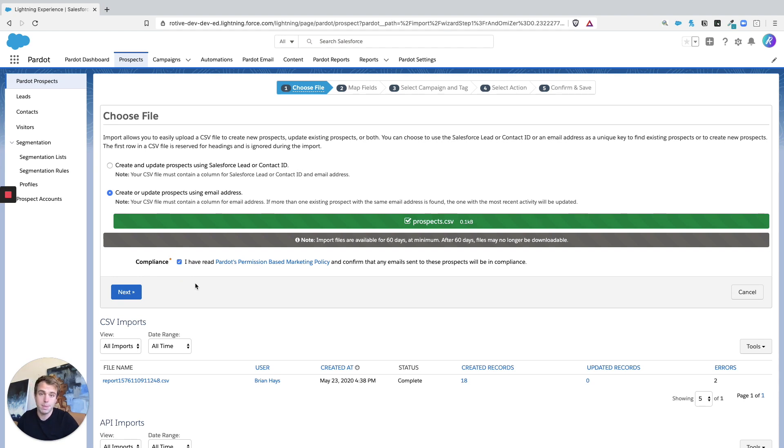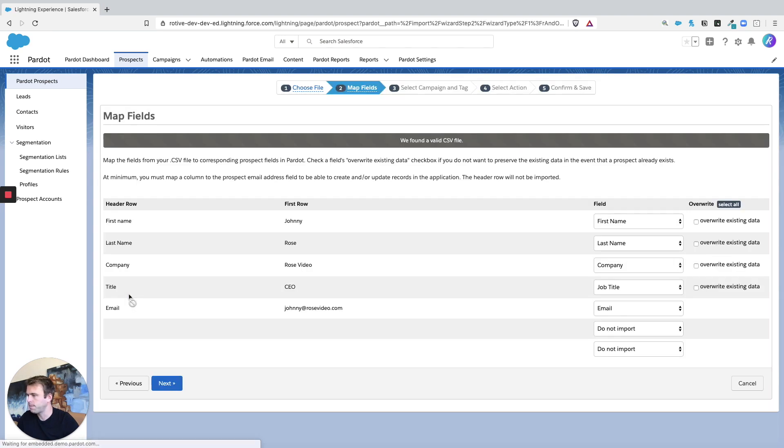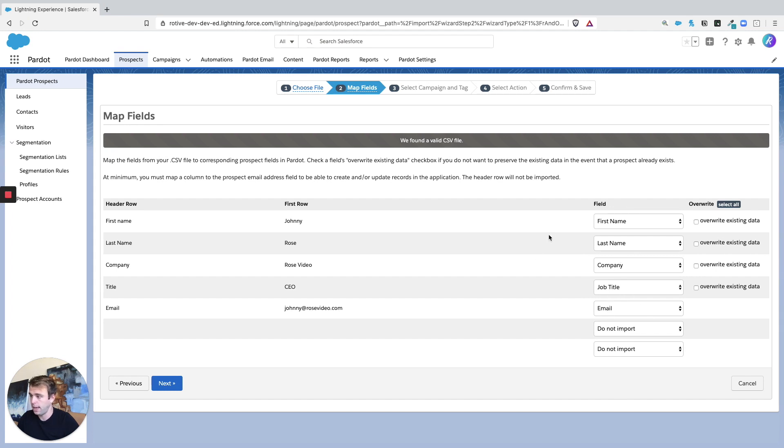Go ahead and click Next, and we're on step two, mapping the fields. It usually does a pretty good job on its own. As you can see, it's automatically selected email, job title, company, all of that. That looks good. Other thing to note is first name and last name are separate columns.